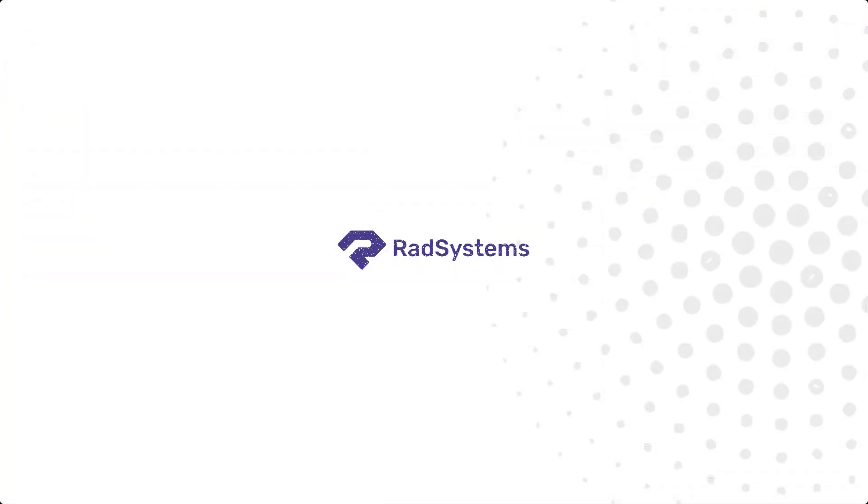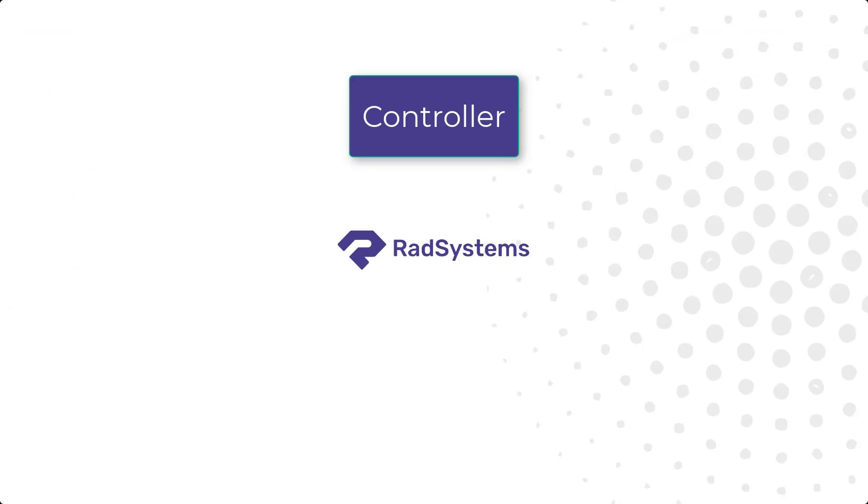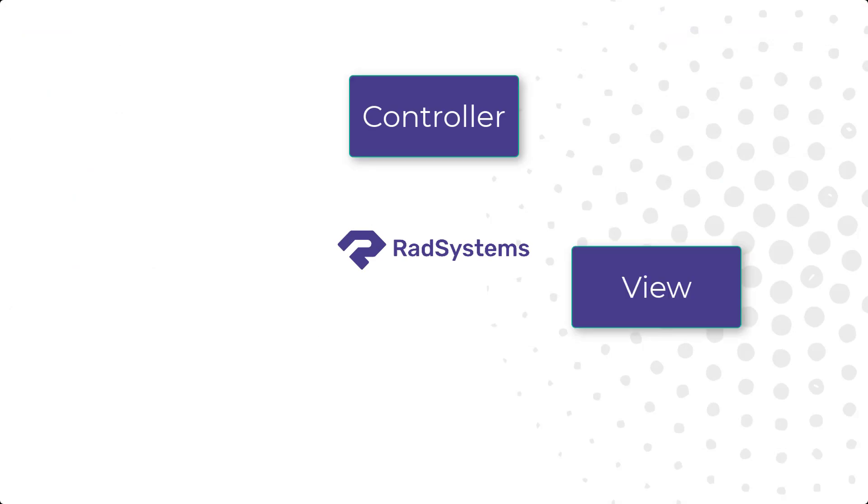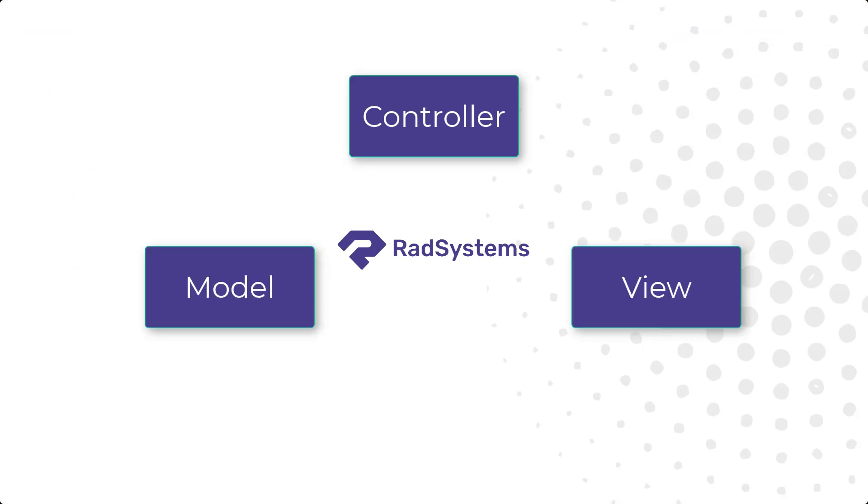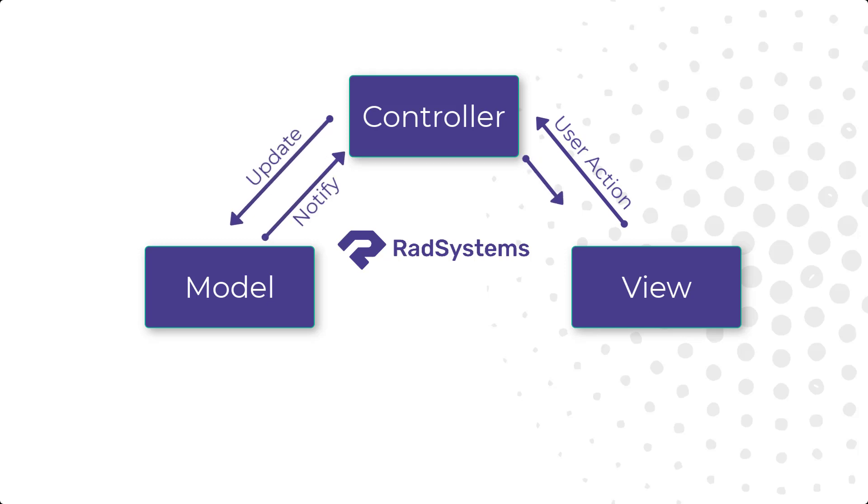RadSystems adopts an MVC design approach that separates user actions, templates, and business logic models, allowing for a clearly expressed contract between various application components, ensuring a well-ordered and efficient approach to project development.